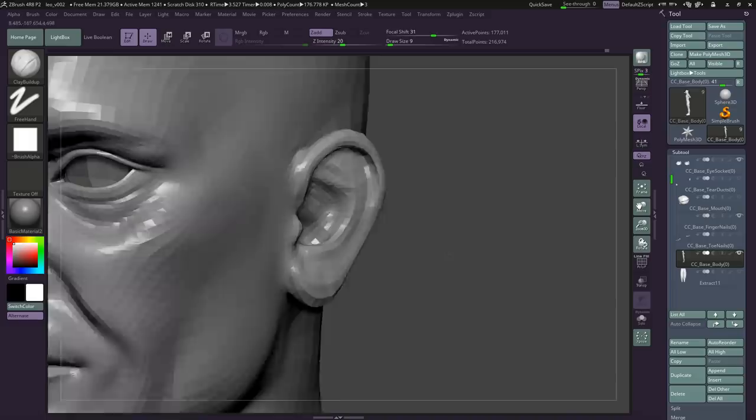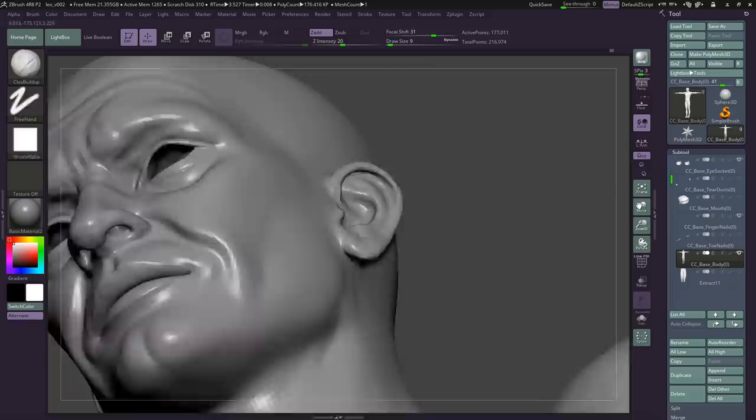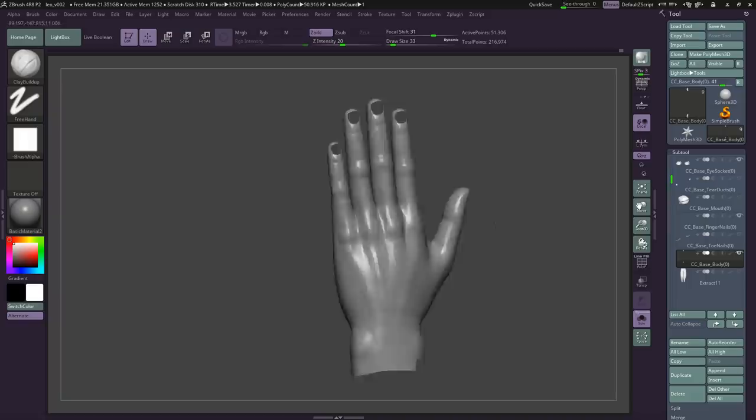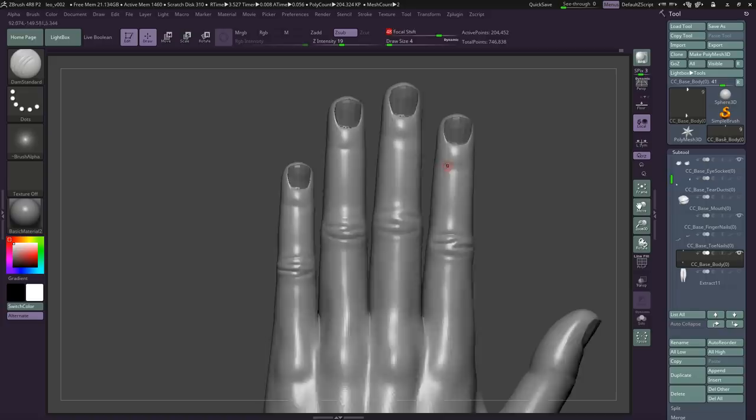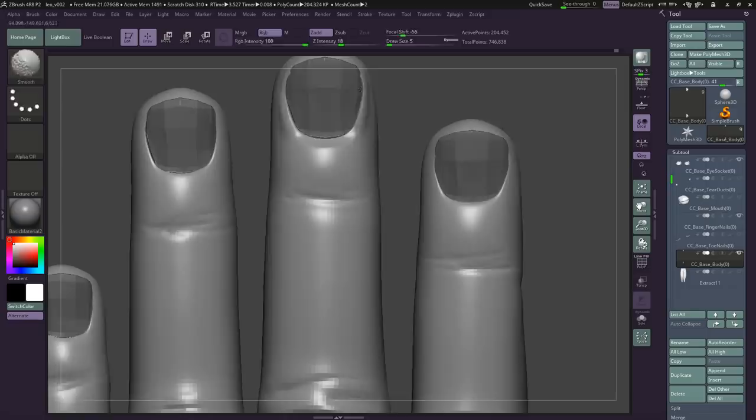One thing you do have to keep in mind is if you want to change any major proportions, like let's say you had gozied it back into ZBrush, and you felt like you maybe needed to change the height of the neck or the arms. You'll just need to change that in Character Creator before you pop it back in. Or you might have some problems with the rig.